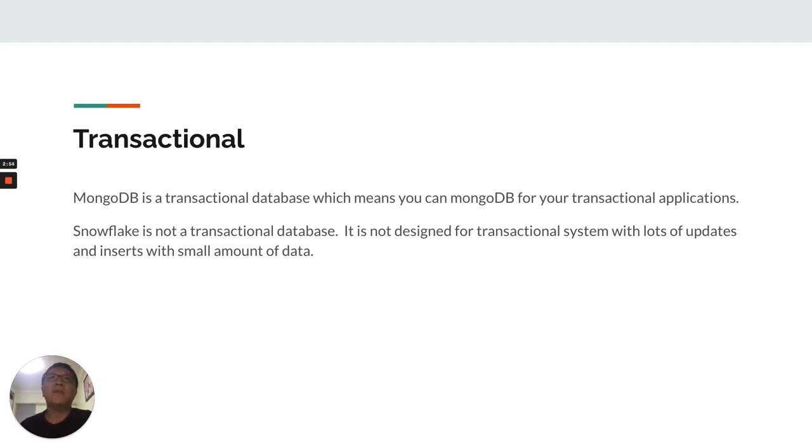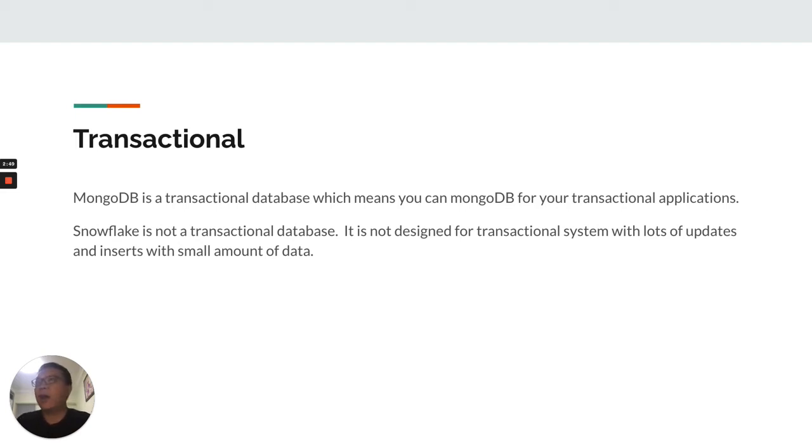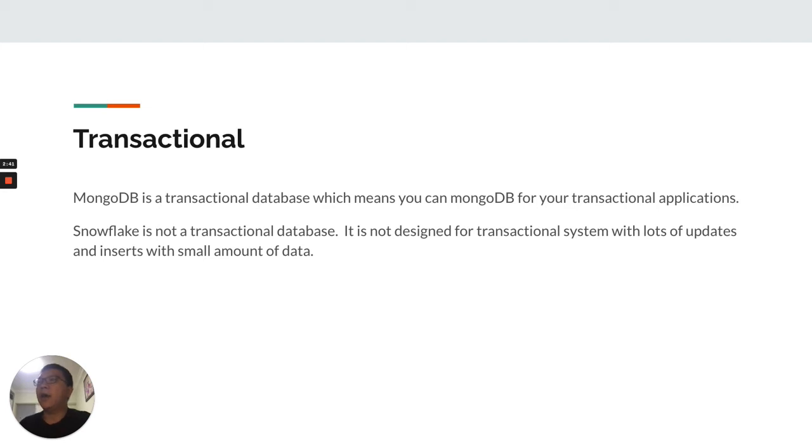If the use case of your application contains lots of updates and inserts with small amounts of data, then you should not go for Snowflake.